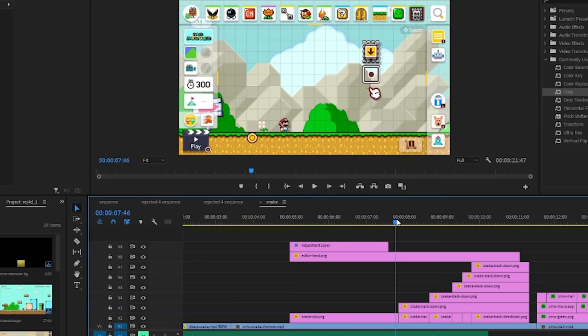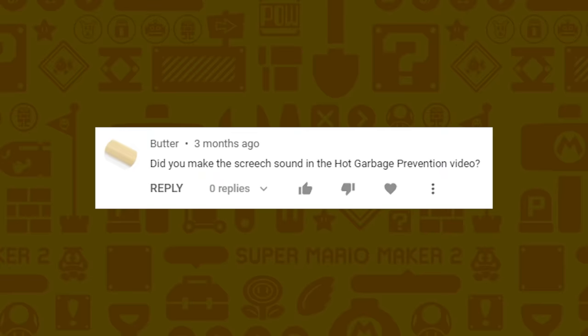The editor part was as simple as making a fake editor hand and then adding in these arrows as it moved to look like it does when you do the creeper motion.